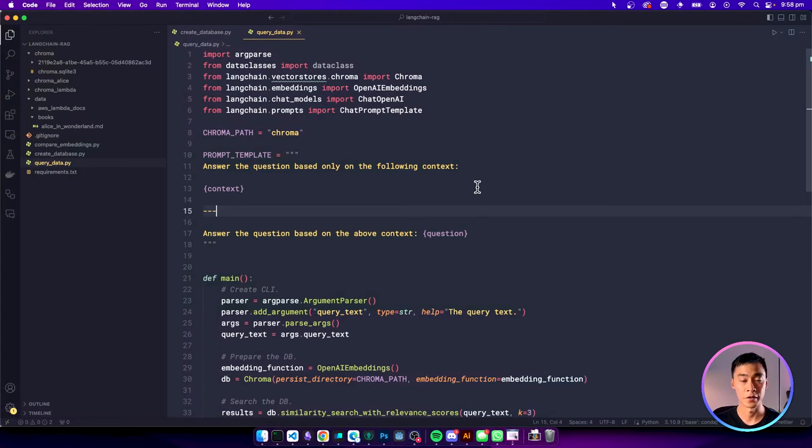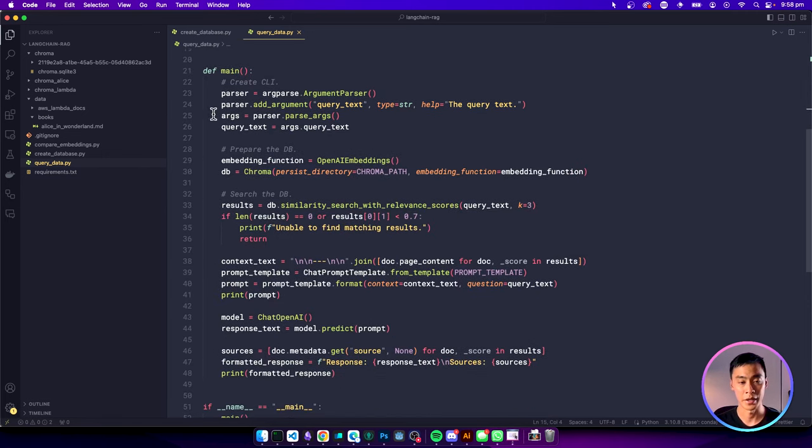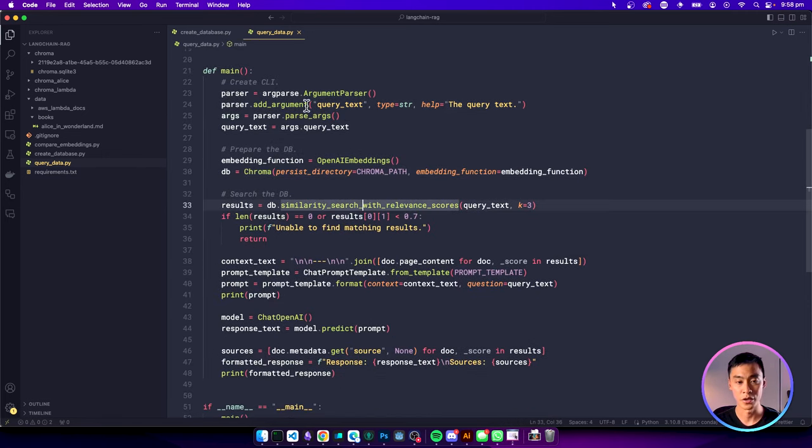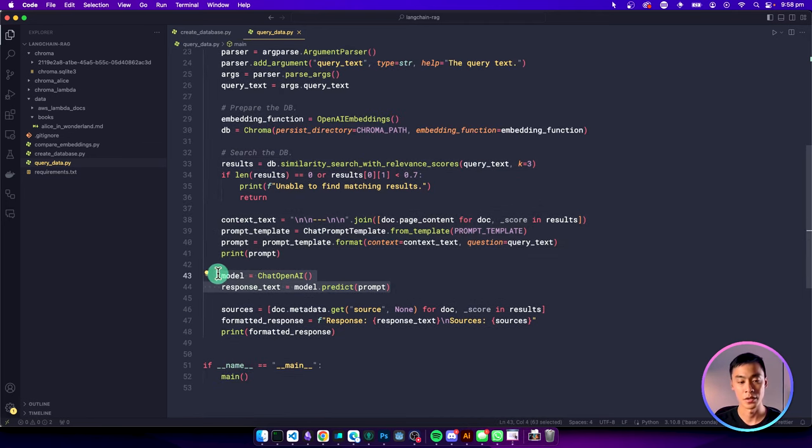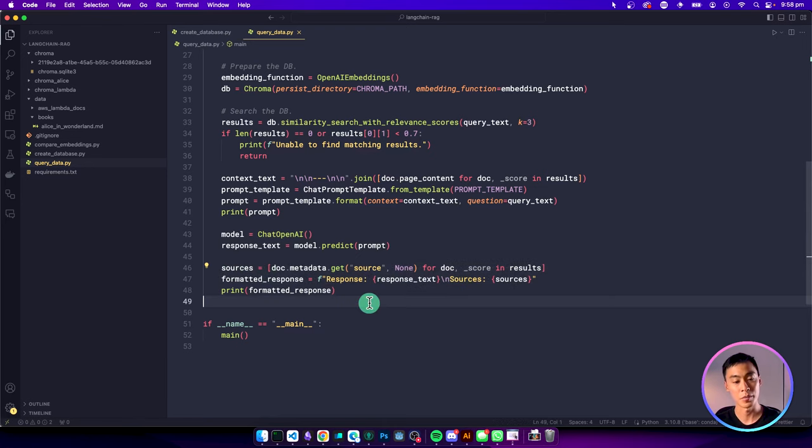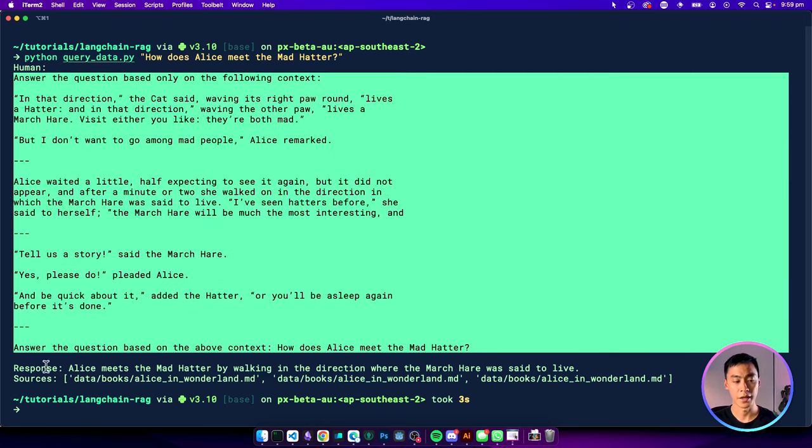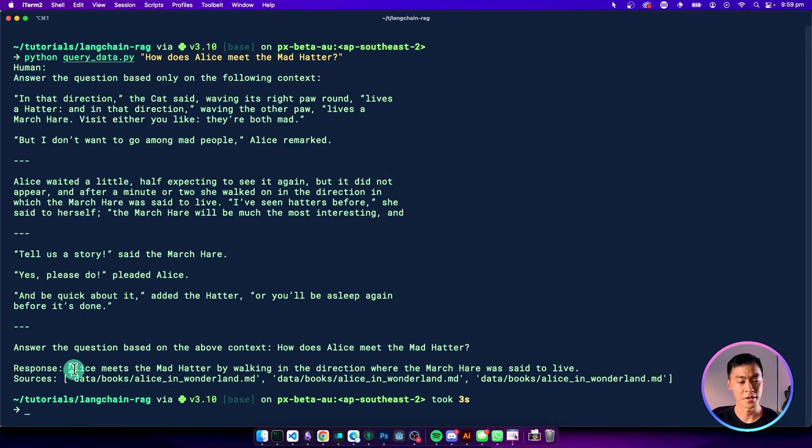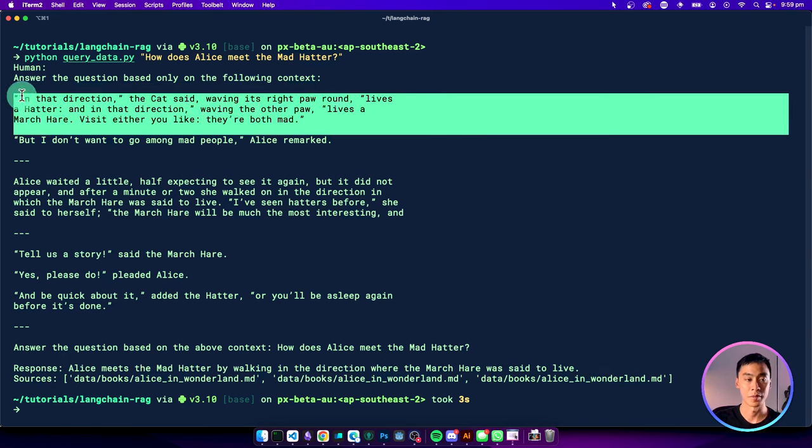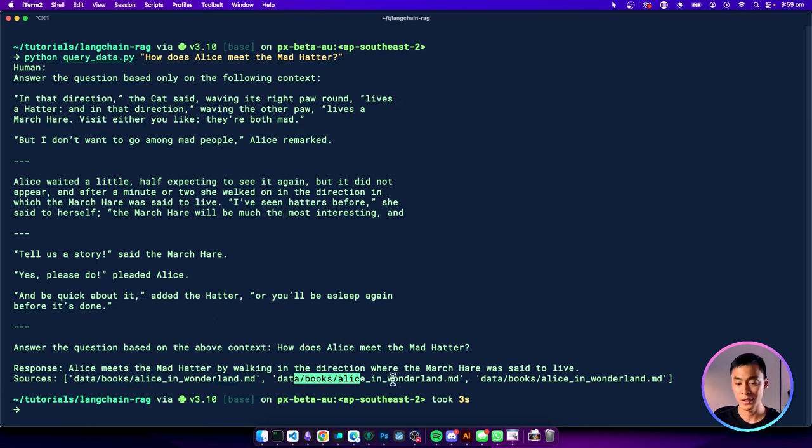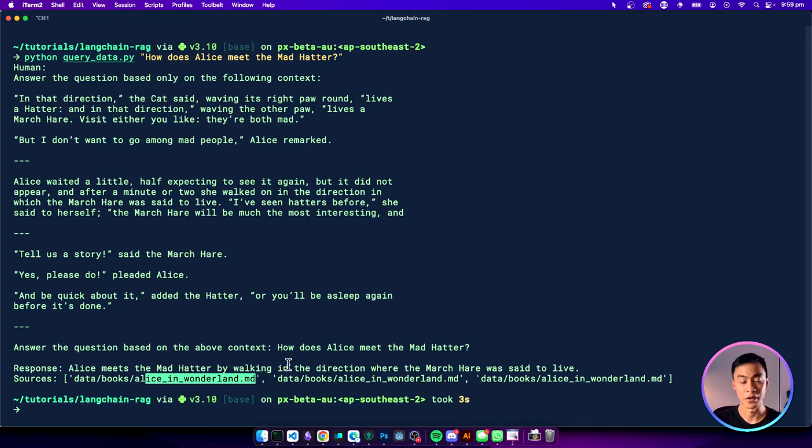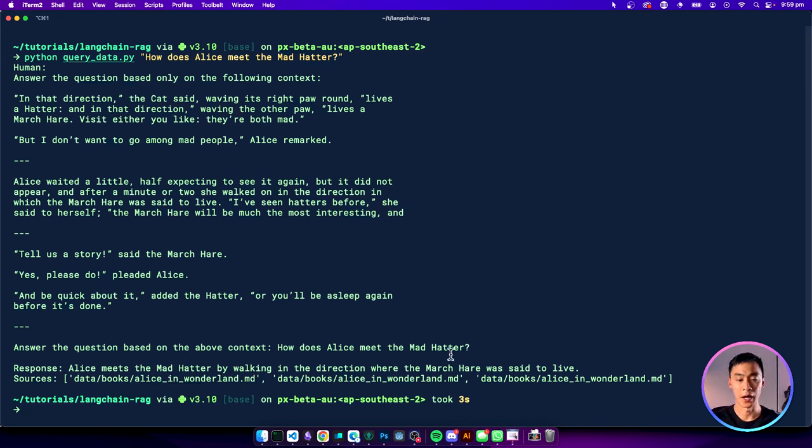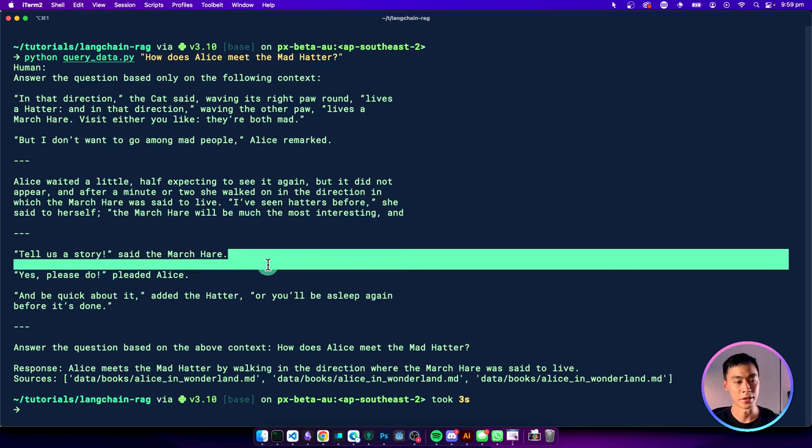And I'm going back to our code editor. This is what my script looks like with all of those pieces put together. So I've got my prompt template here. I've got my main argument here, which takes the query, searches the database for the relevant chunks, creates the prompt and then uses the LLM to answer the question. And then here I'm collecting all the sources that were used to answer the prompt and print out the entire response. Let's go ahead and run that. And here's the result of running that script. So again, we see the entire prompt here, and this is the final response. The response is Alice meets the Mad Hatter by walking in the direction where the March Hare was said to live. And obviously it took this from the first piece of the context. And here we also have a list of the source references that it got it from.